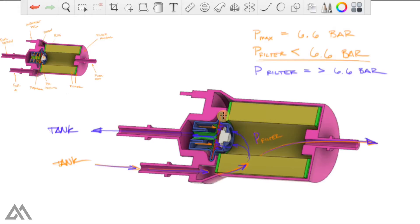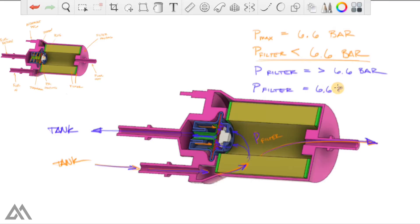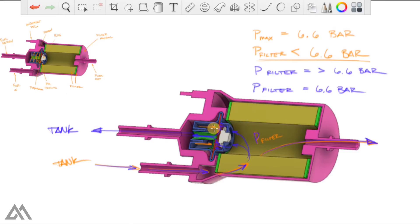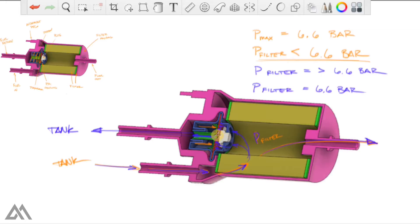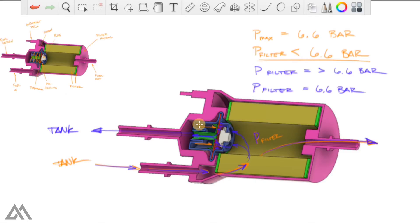The scenario that we're going to do calculations around is when the pressure in the filter equals 6.6 bar. And I'm going to assume the pressure on the inside is exactly equal to the force being applied from the spring on the inside of the pressure regulator. So you've got pressure from the fuel pressing up against the diaphragm. You've got the spring force pressing the opposite way, and those two forces are going to cancel out.